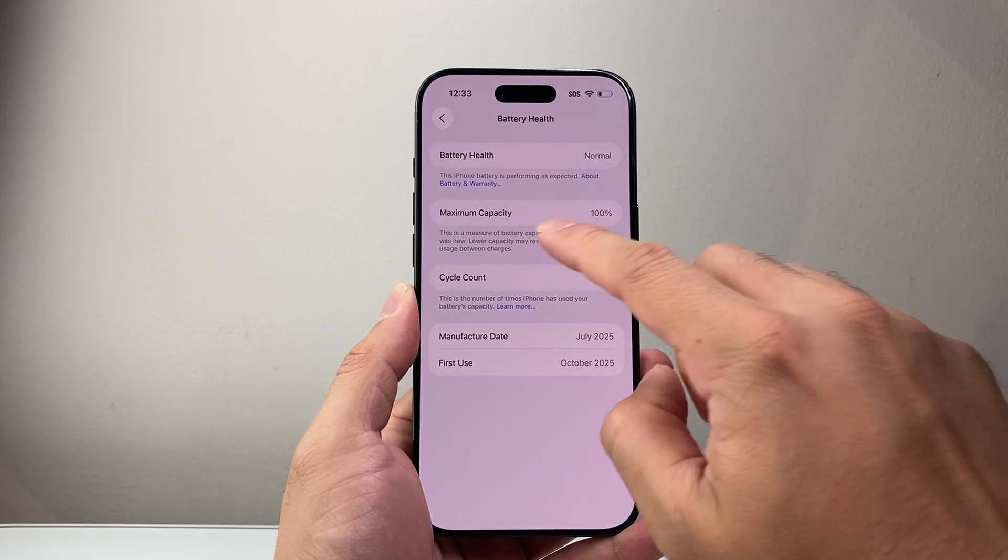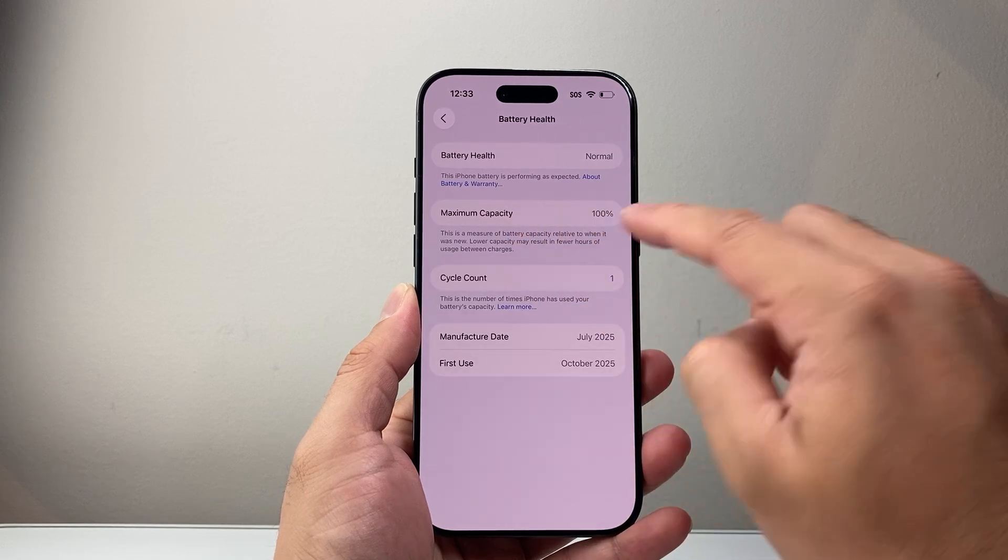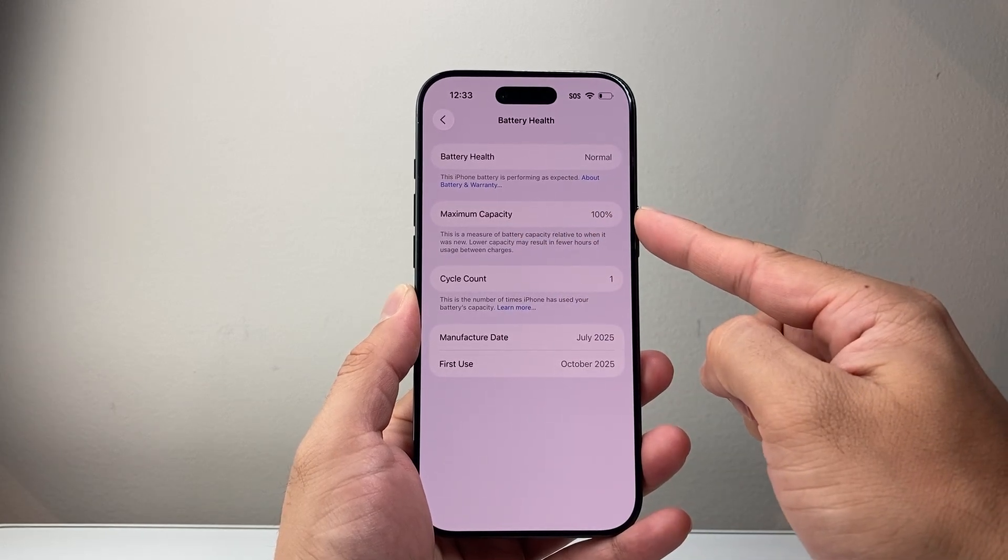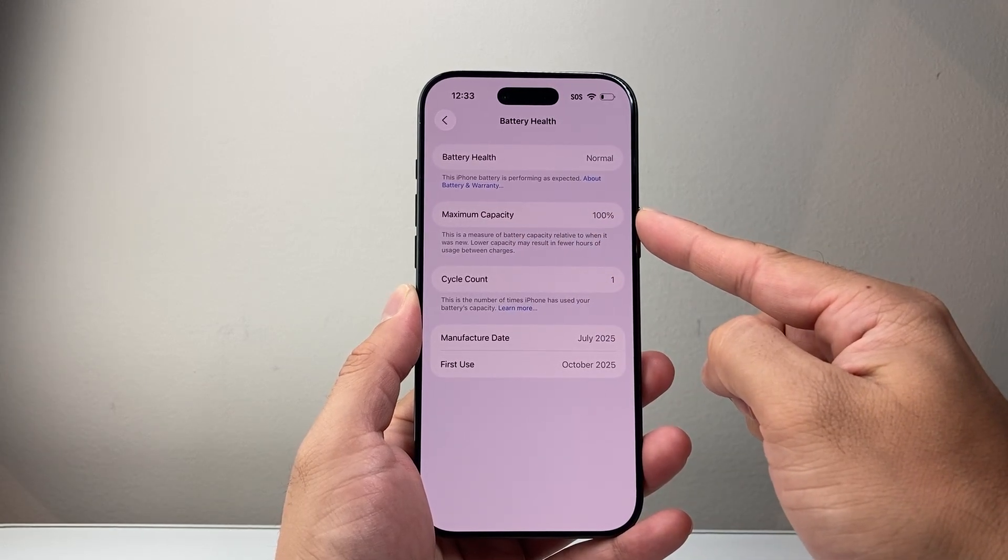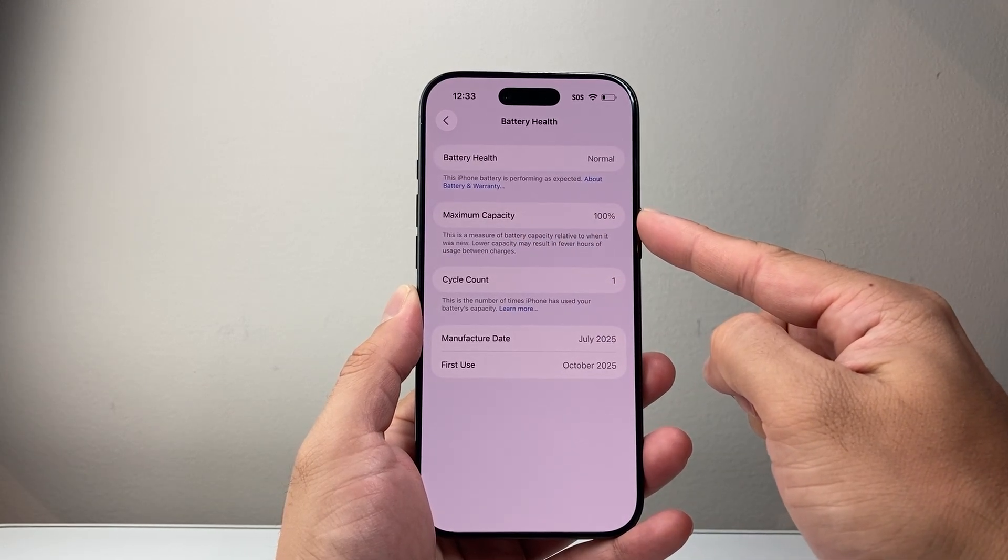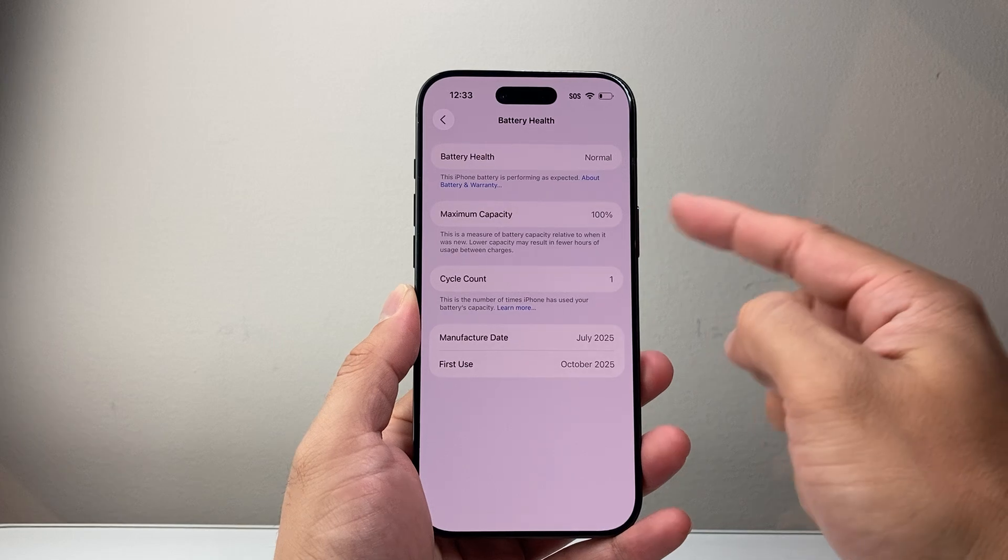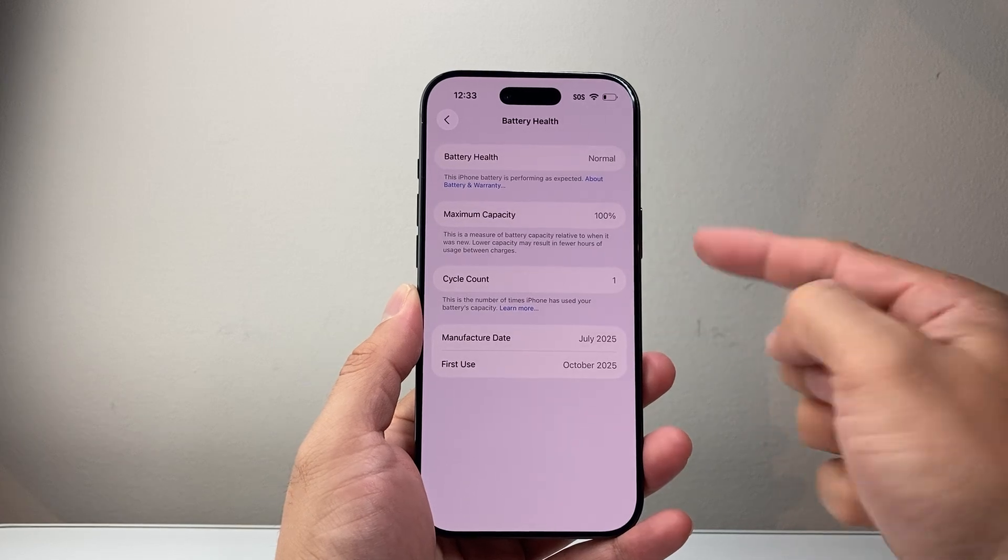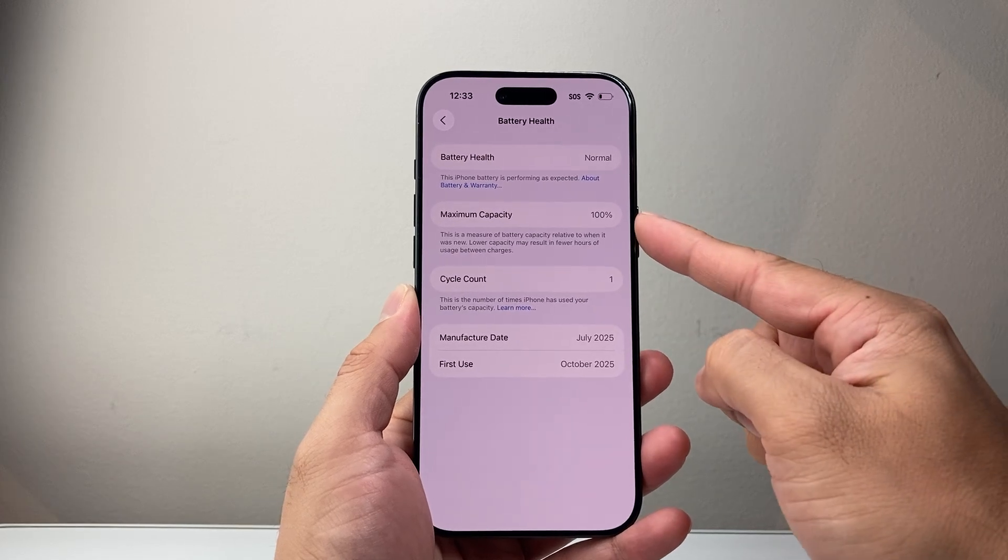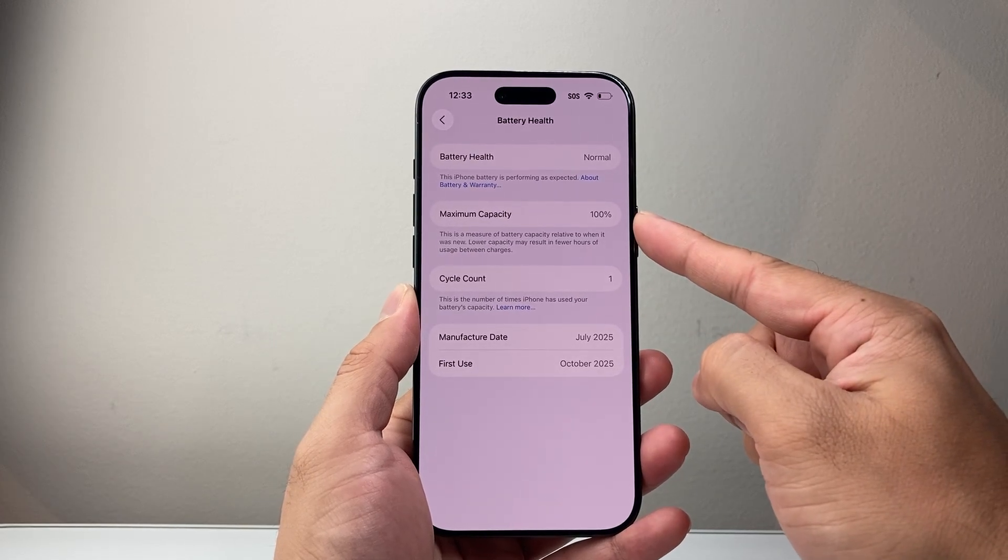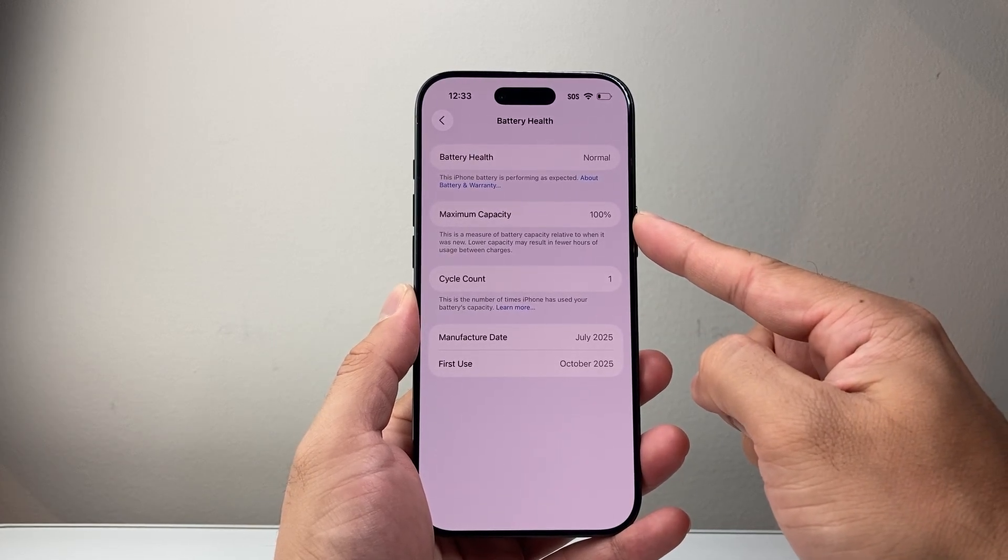And then the maximum capacity indicates how well the battery is in terms of newness. So this phone is brand new. So that's why it has 100% capacity.